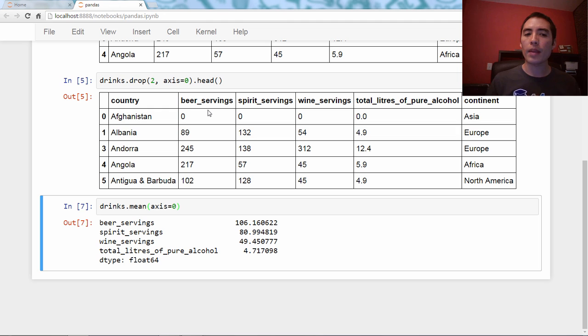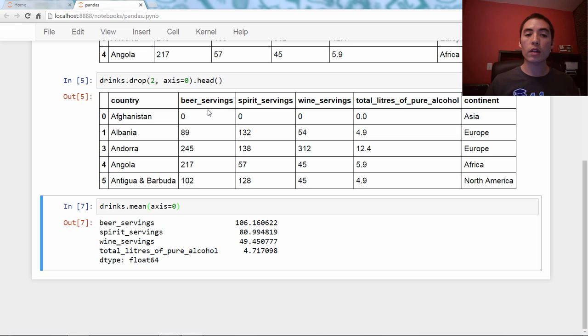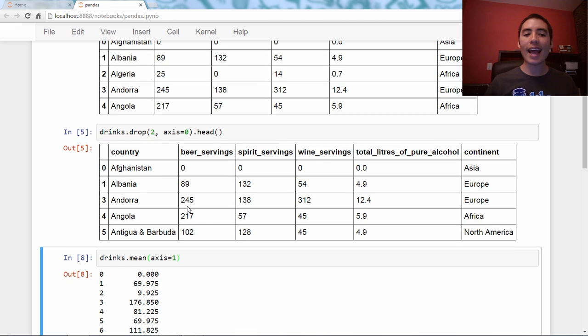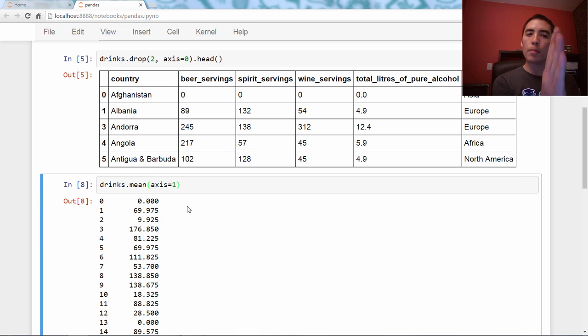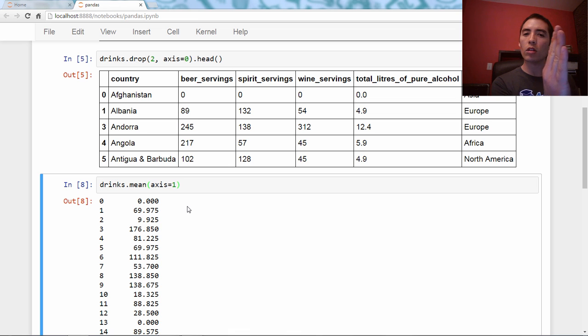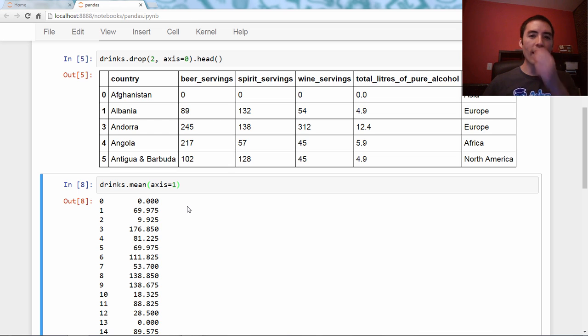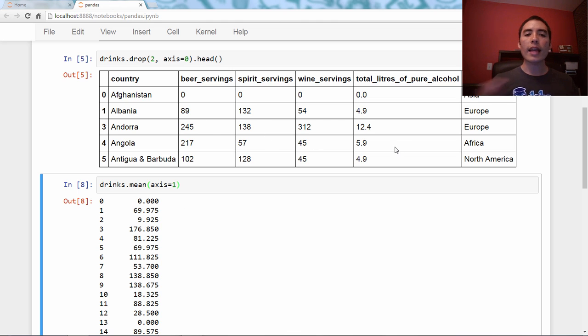Okay? So if instead you wanted the mean of each row, you could say axis equals one. And now you can picture that operation moving, the mean operation moving along the column axis, the one axis. It's moving this way, and that way what it's doing is it's averaging, it's taking the mean of these zeros, which is zero. It's taking the mean of these, which is 69, et cetera, et cetera.